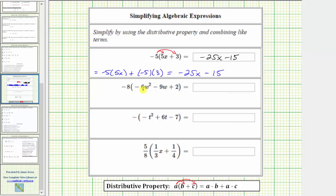Next, we have negative eight times the quantity negative six w squared minus nine w plus two. Notice inside the parentheses we have a sum or difference of three terms, which means when we distribute, we will have three products.